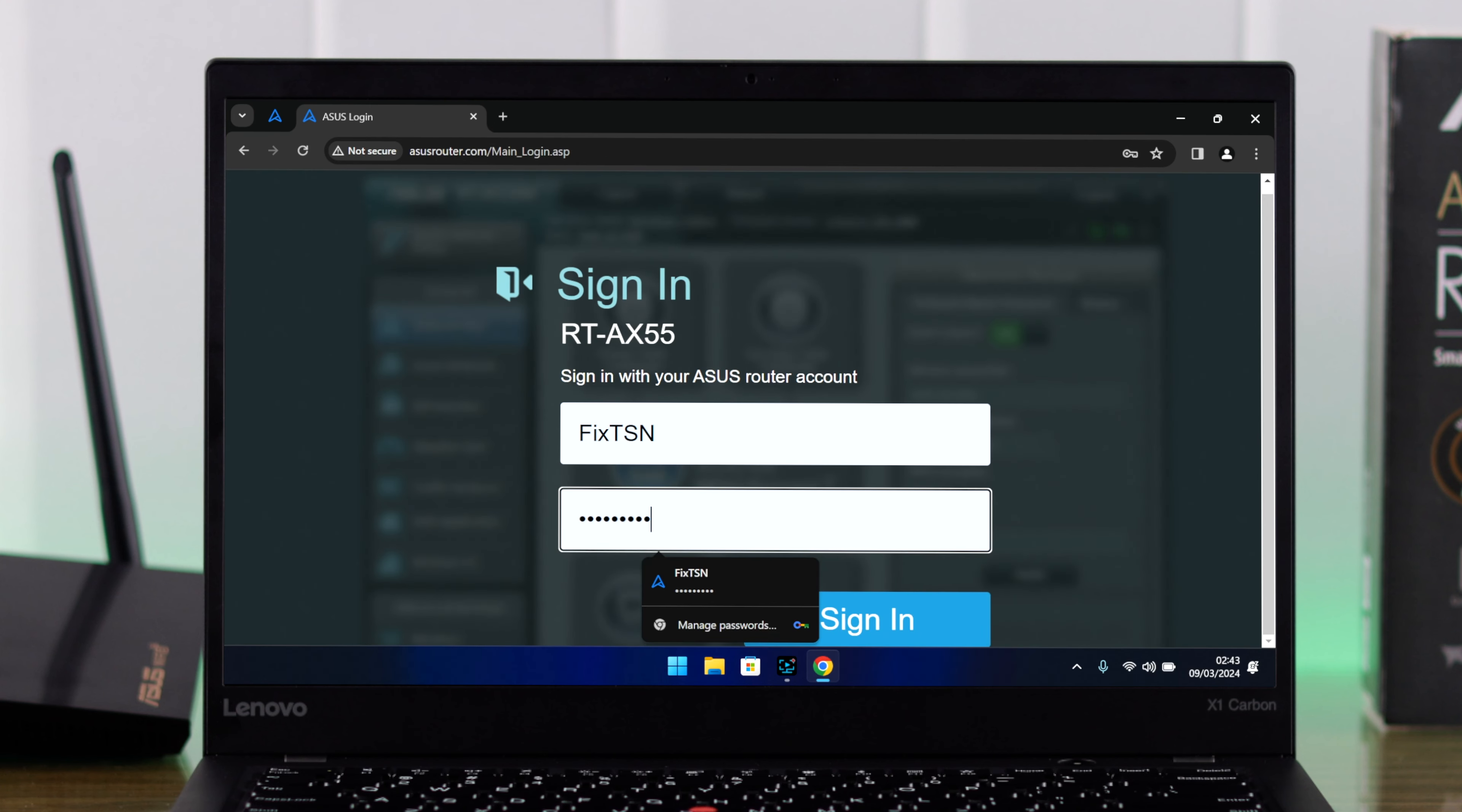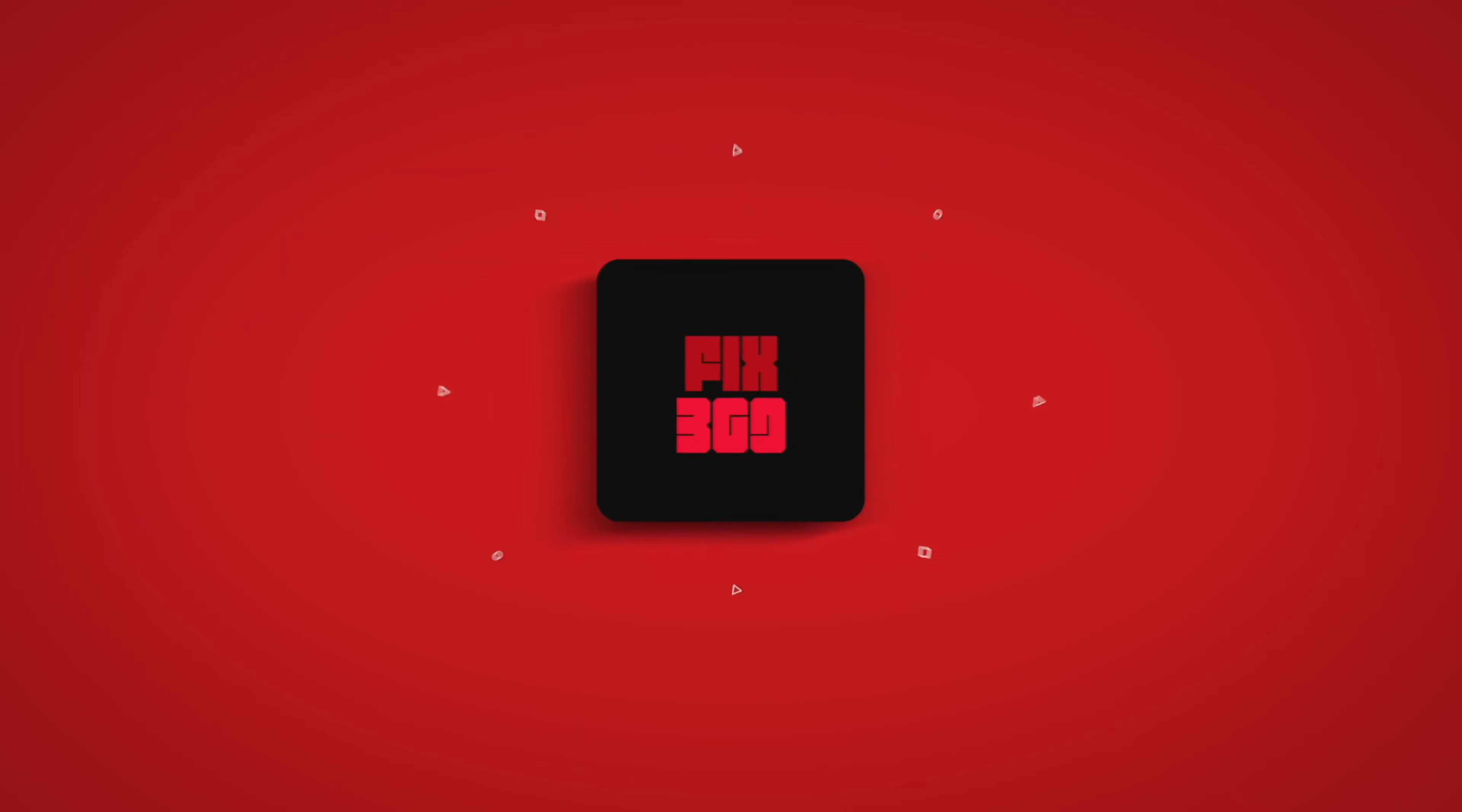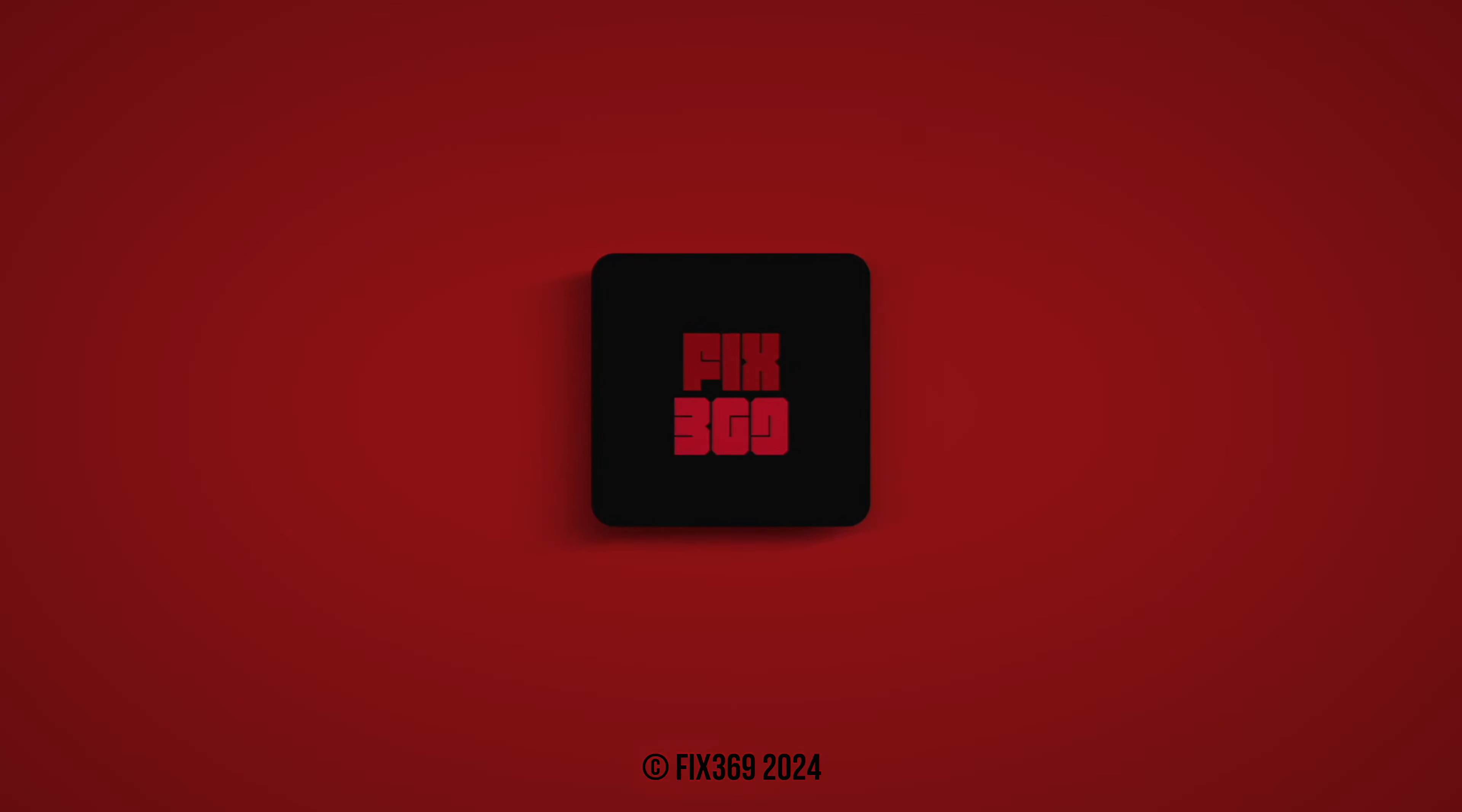So that's how you can reset your forgotten ASUS router's login name and password. Hope this helped, and make sure to stay tuned for more.